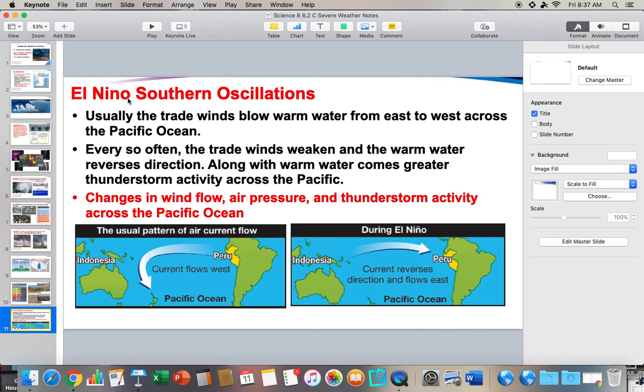Severe weather is really a wonderful, fascinating topic with lots of cool things. We're going to watch a few more videos to help us learn about it. Really cool stuff.